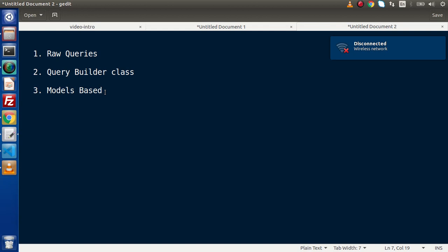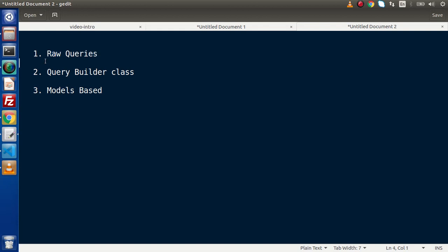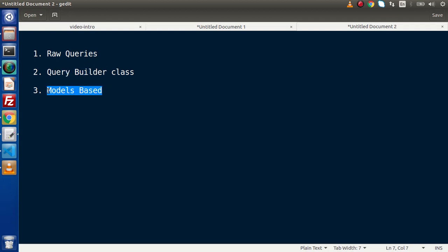From the next video, we will discuss how can we execute our queries by using raw queries method. After that, we will see query builder and next, we will see models based concept.